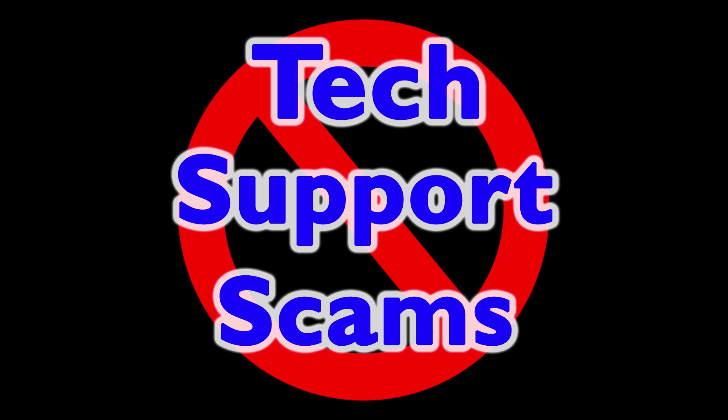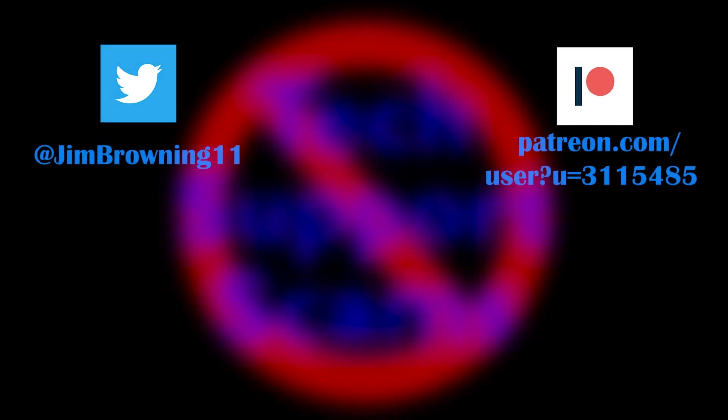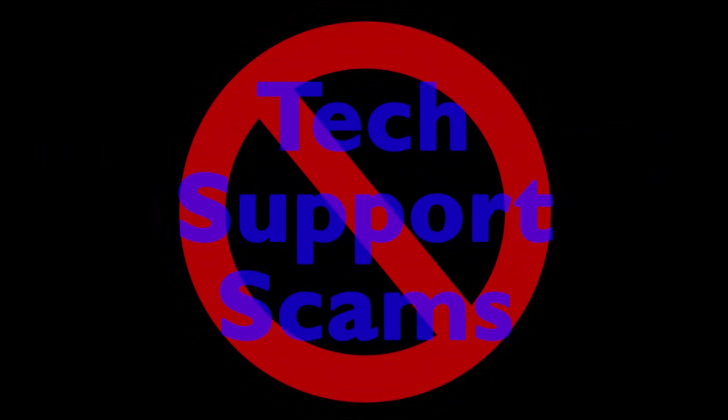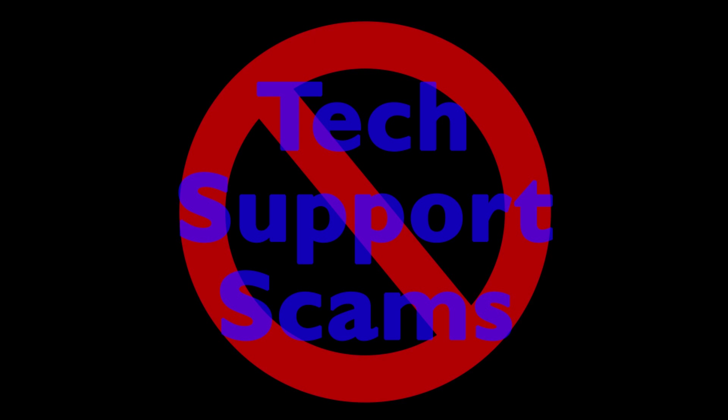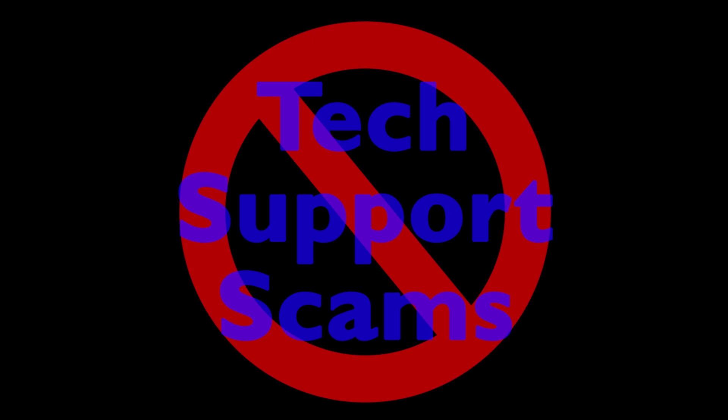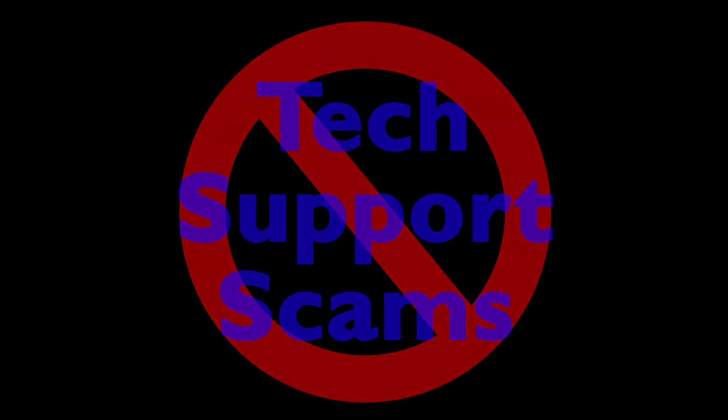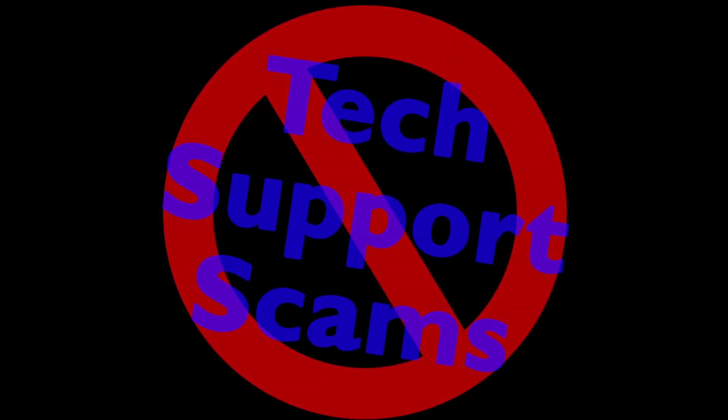As always, if you like these kind of videos, please do subscribe and remember to hit that bell icon for any updates. I also have a Twitter feed at JimBrowning11 and if you'd really like to sponsor me, I also have a Patreon account. Details in the description. I'll see you next time.